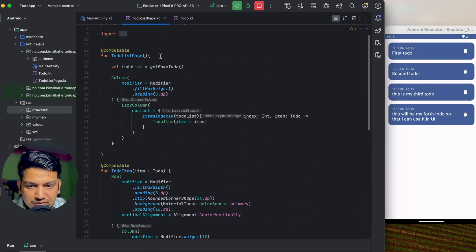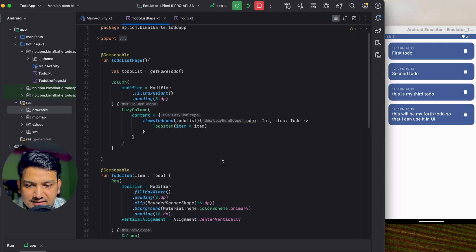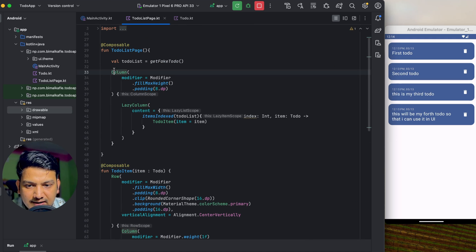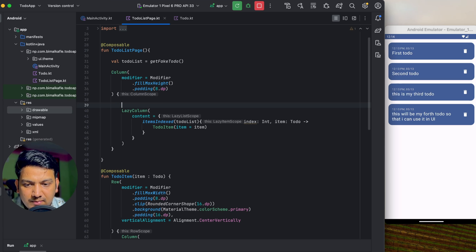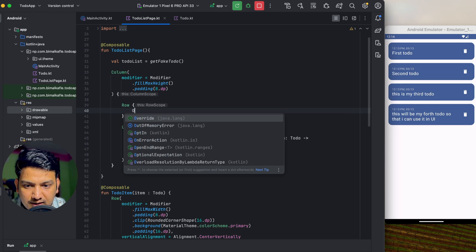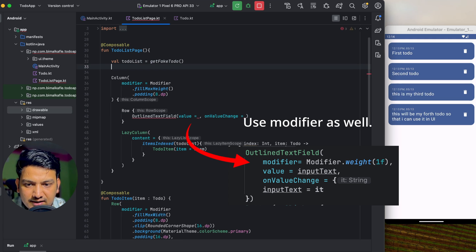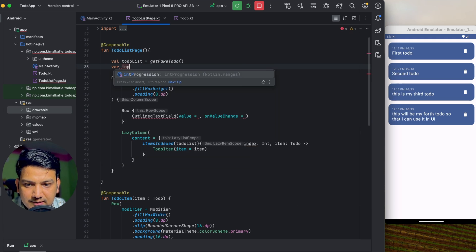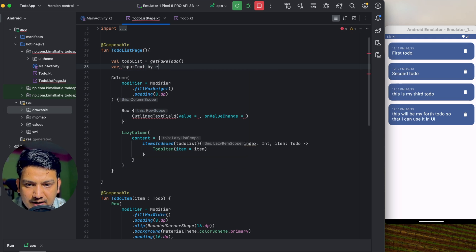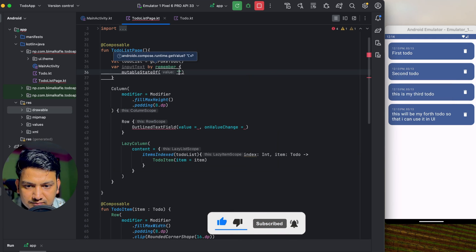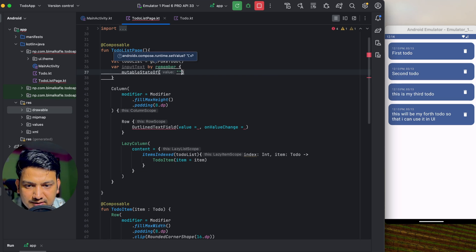Now our UI design for to-do items is ready. Next we'll add functionality. Above the LazyColumn in the main Column I'll add a Row containing an OutlinedTextField. For the text field value we need state — var inputText by remember { mutableStateOf("") } — which we have to import.